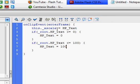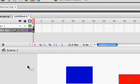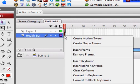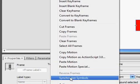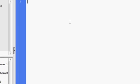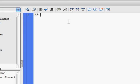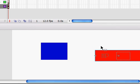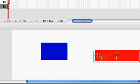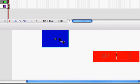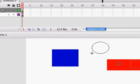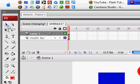Now that we have that, get out of that, and then go to your frames and go to your actions on the frames. Type in HP_text equals 100. Now that you have that, you basically have this all ready to go, except you need an enemy. So create your enemy.